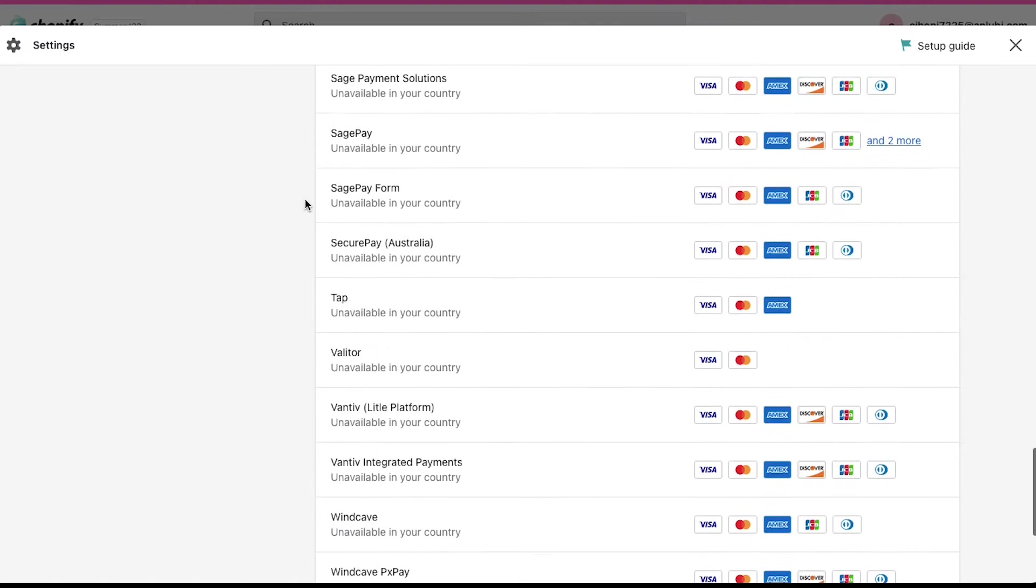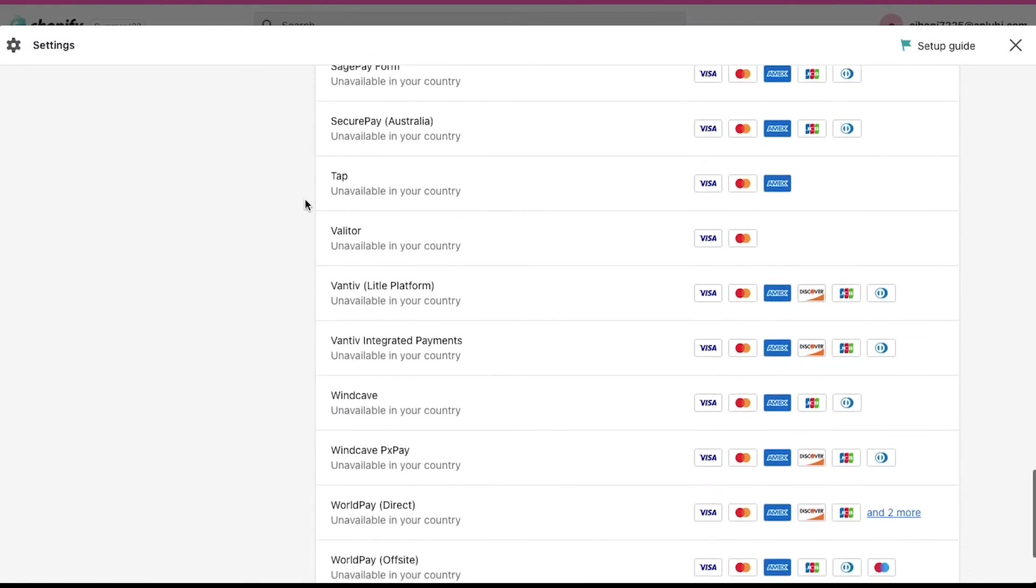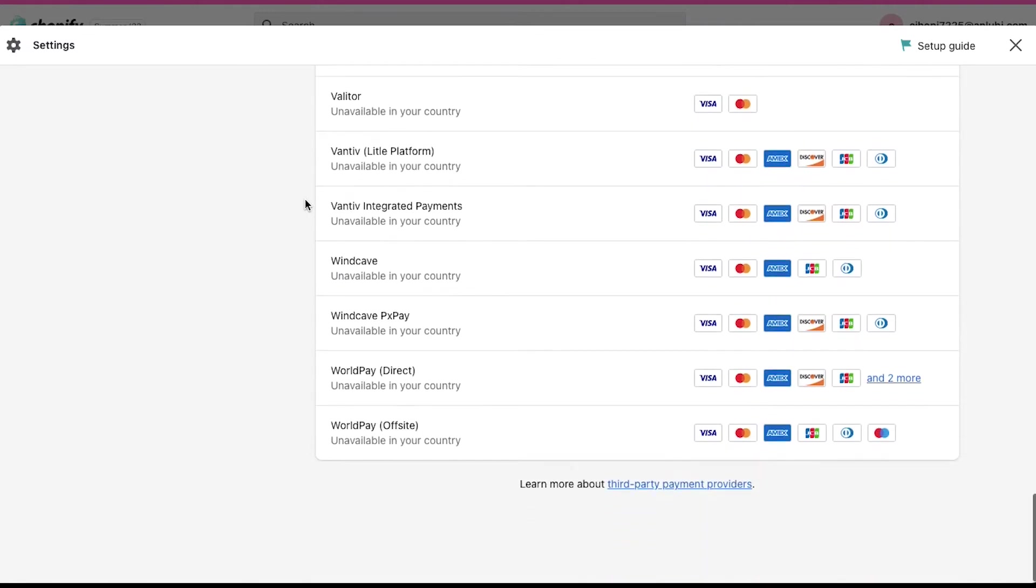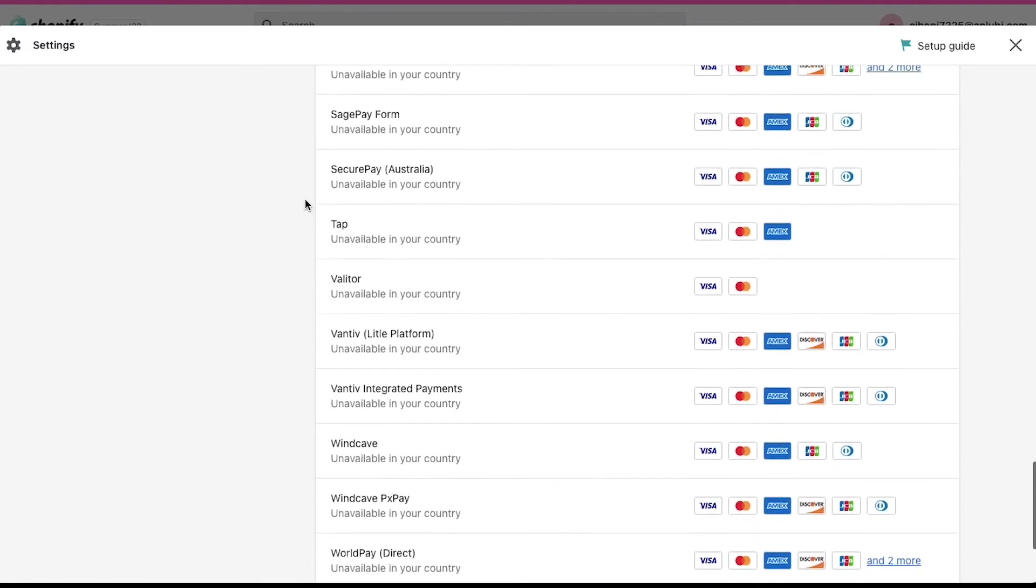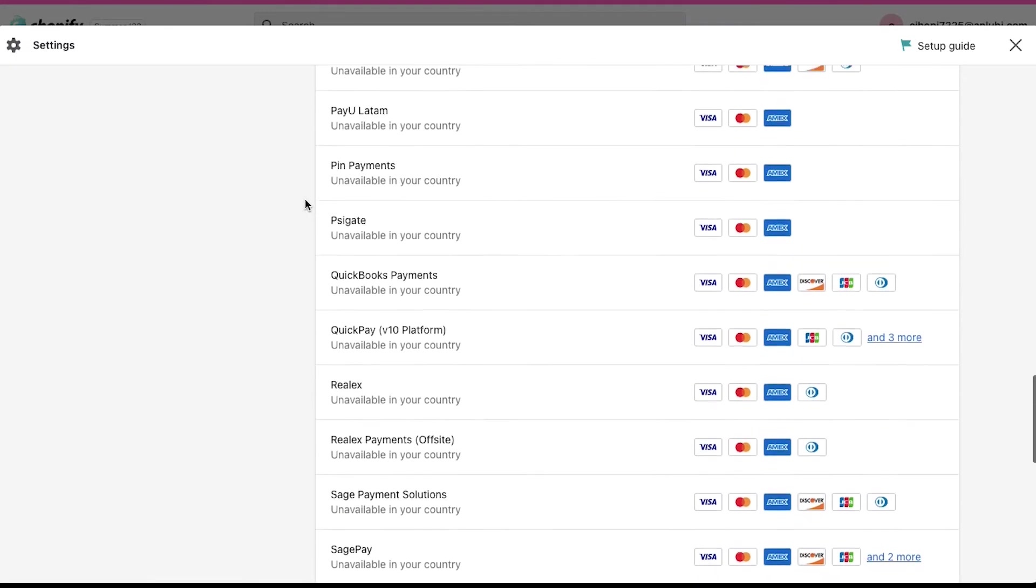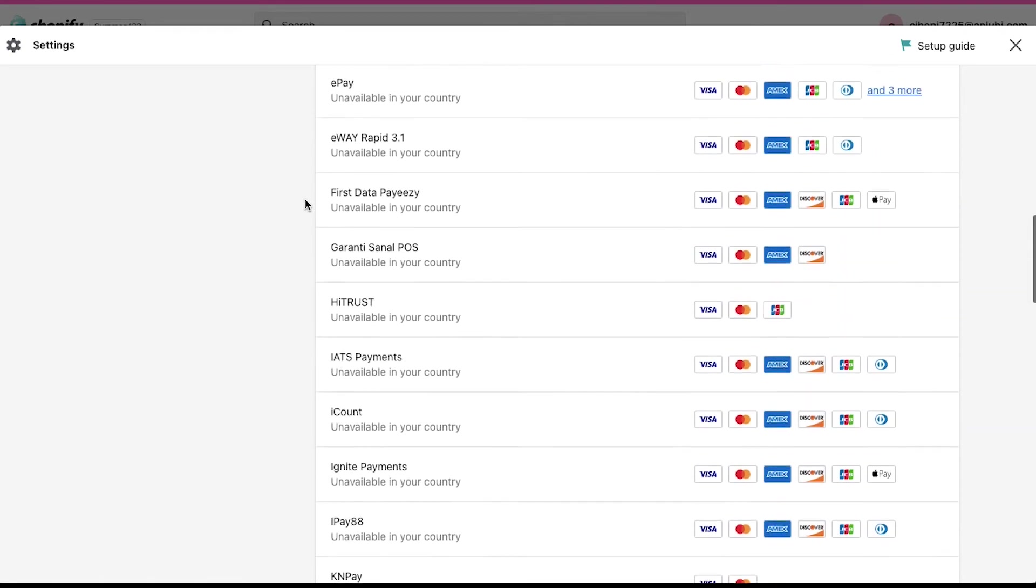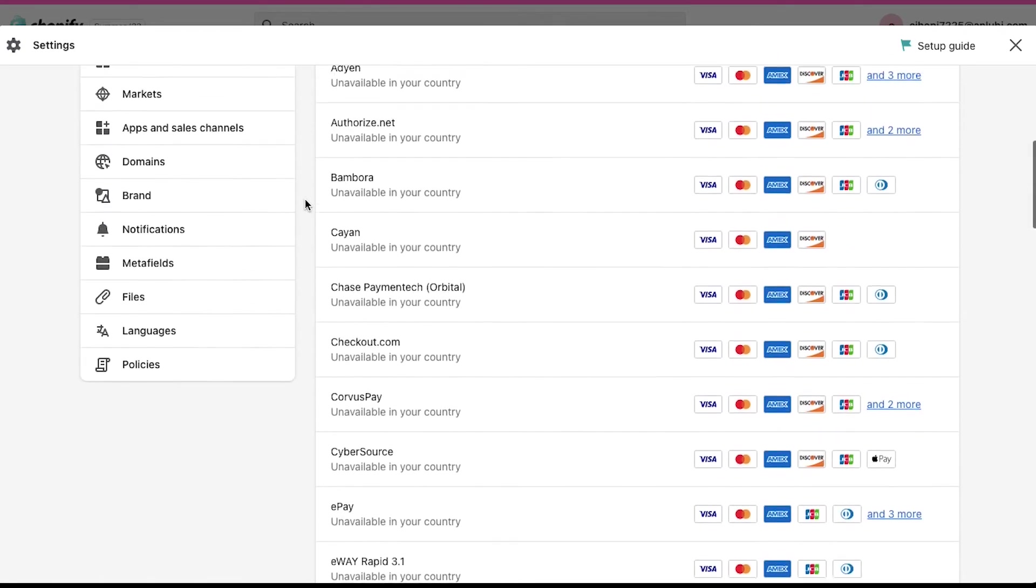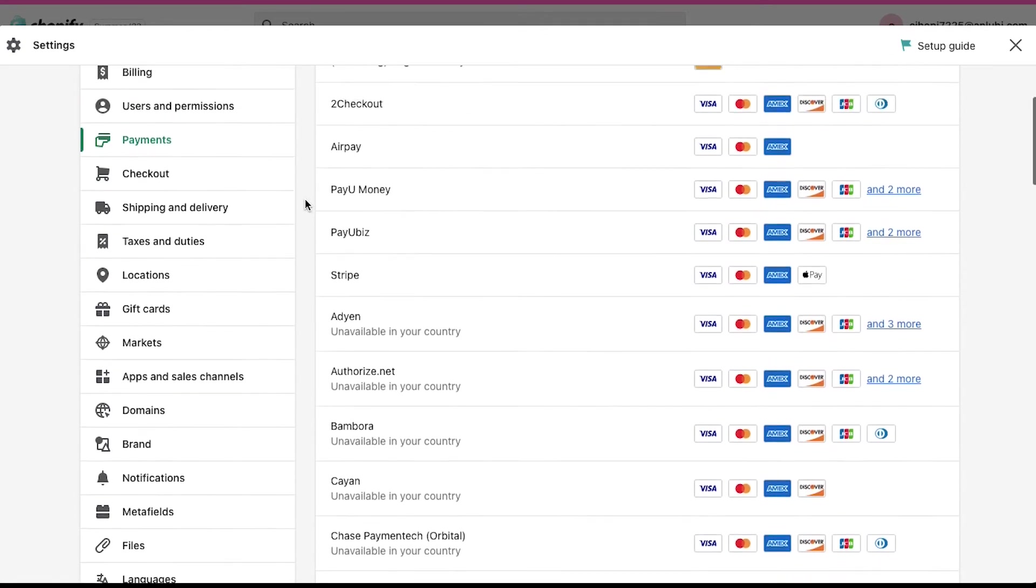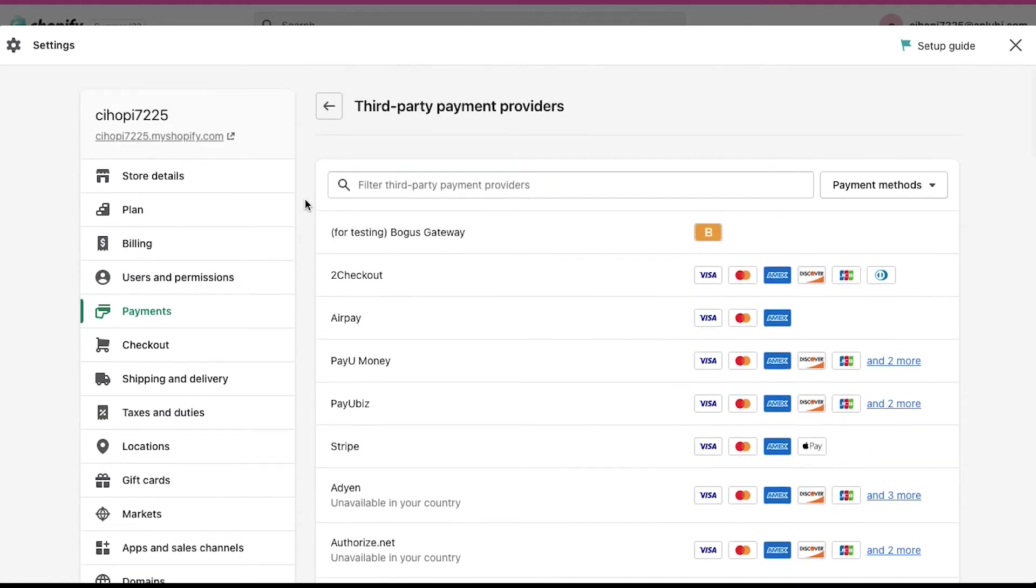Scroll down and you will see a list of all the third-party payment providers. According to the country of your store, it may be possible that all the third-party payment providers will not be available for your store. Generally, all the third-party payment providers that are available for your country will always be displayed on the top of the list. Here along with the third-party payment provider's name, you will see the payment methods that are supported by them. It is always better to find a third-party payment provider that supports almost all the popular payment methods.